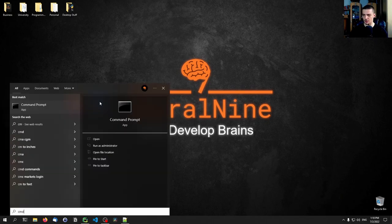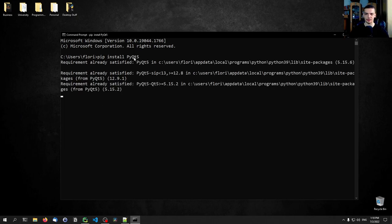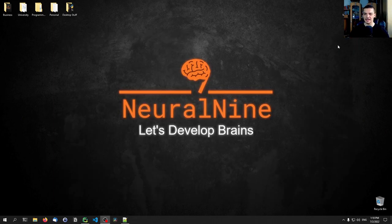PyQt5 you need to install via the command line. You just open it up and type: pip install PyQt5. This is the library we're going to need in Python to work with a Qt5 graphical user interface.